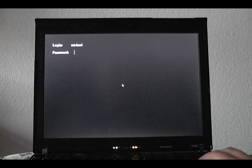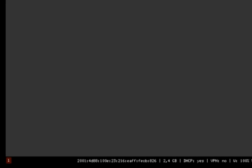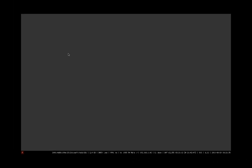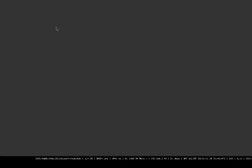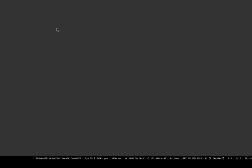After logging into a computer running i3, your screen will look like this. At the bottom left you have a workspace bar. Workspaces are known as virtual desktops in other window managers. i3 creates new workspaces as you switch to them and destroys empty workspaces when you switch away from them. At the bottom right, the output of a tool called i3Status is shown — a lightweight tool to display several system information.